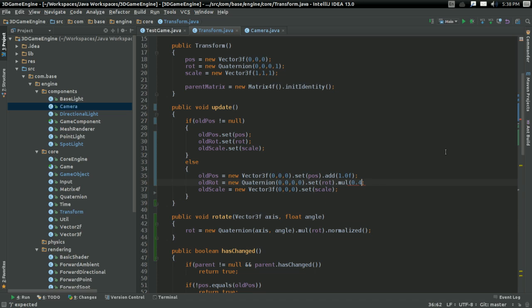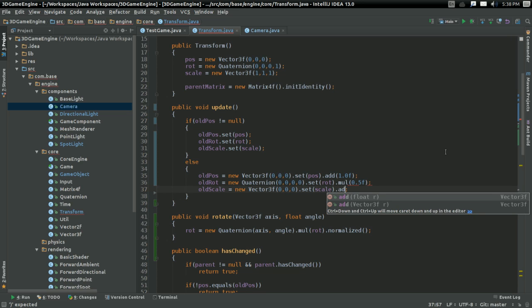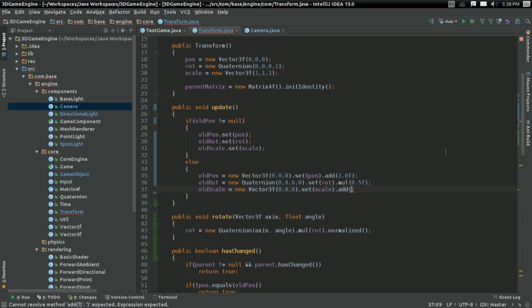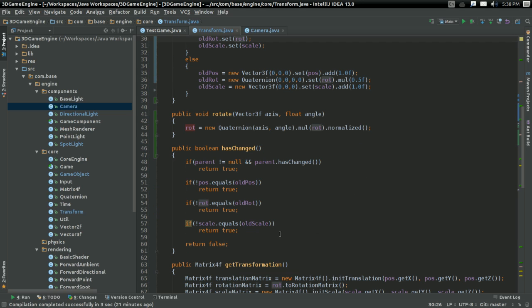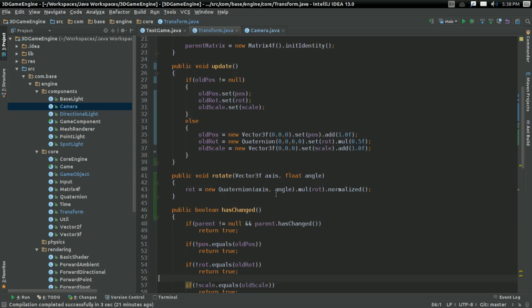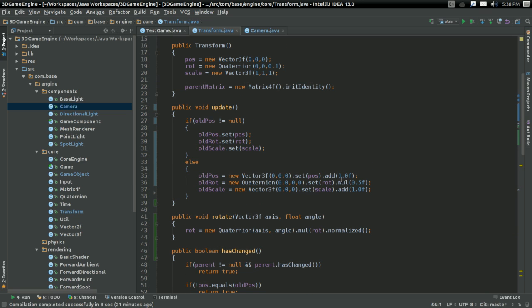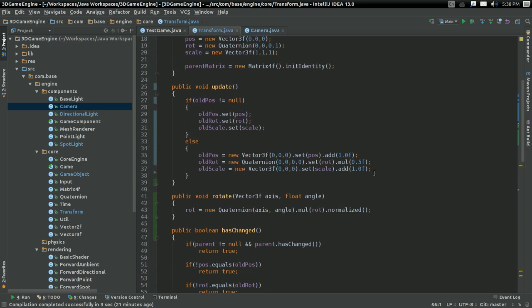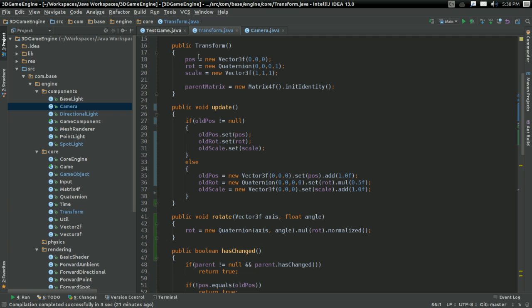So I'm just going to say position dot add 1.0f. Or 1.0f, sure. Doesn't matter. Rotation, I'm going to multiply by 0.5f. And scale, I'm going to add 1.0f. You know, I'm just doing something just to make it different than position, rotation, and scale. So that these things should return true the first time through. Well, you know, because they're not equal. Anyways. So now on to bug number four.